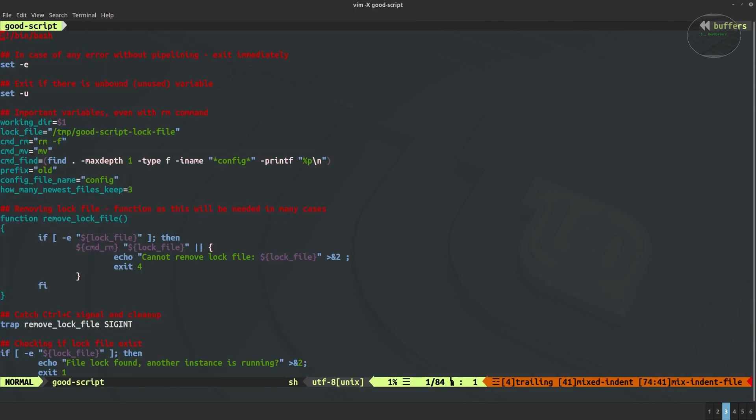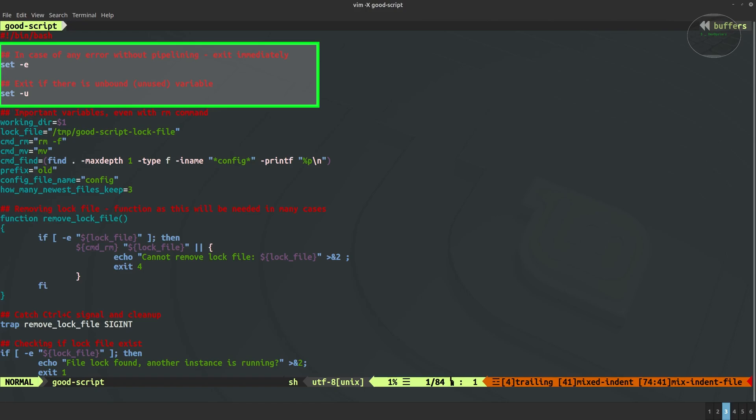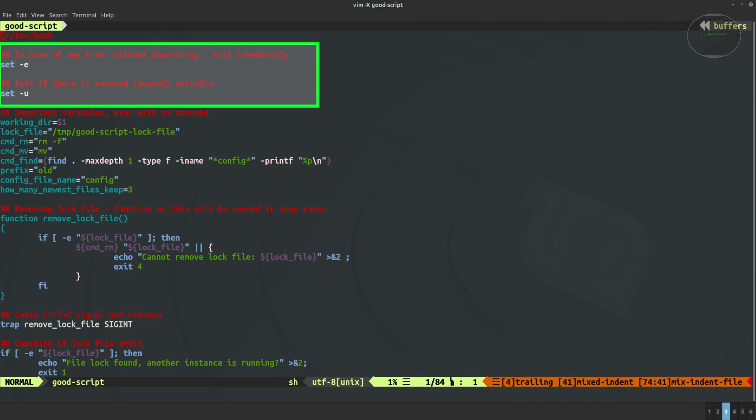Okay, let's go over this good example script. As you can see in the beginning we have a set minus e. This is the directive or option which says to script that if we don't handle external errors from the external commands by using the special pipeline, this pipeline exactly, so script should exit immediately. There is also set minus u. This is also a special directive which says to script if there is an unbound or unused variable in the code then the script should exit immediately and don't proceed.